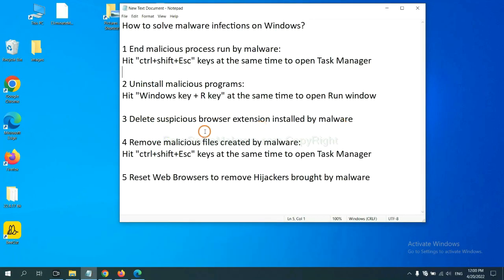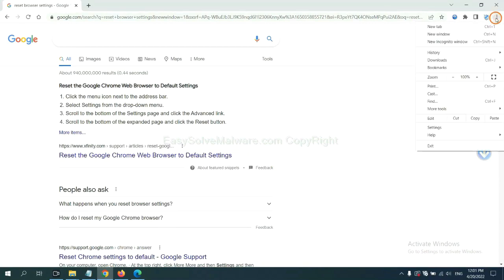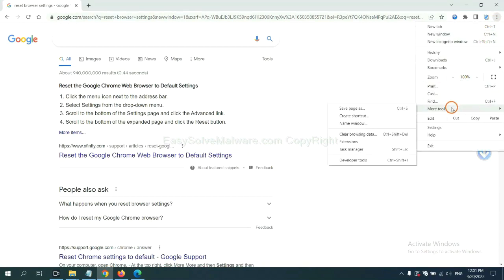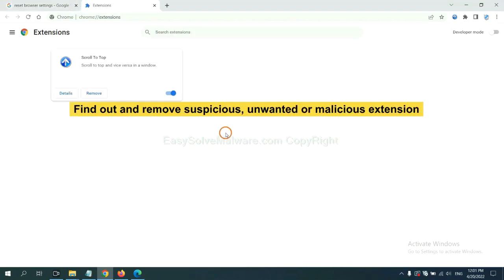We need to delete suspicious browser extensions installed by malware. First, on Google Chrome, click the menu button. Select 'More tools' and click 'Extensions'. Now find a suspicious or dangerous extension and click remove.